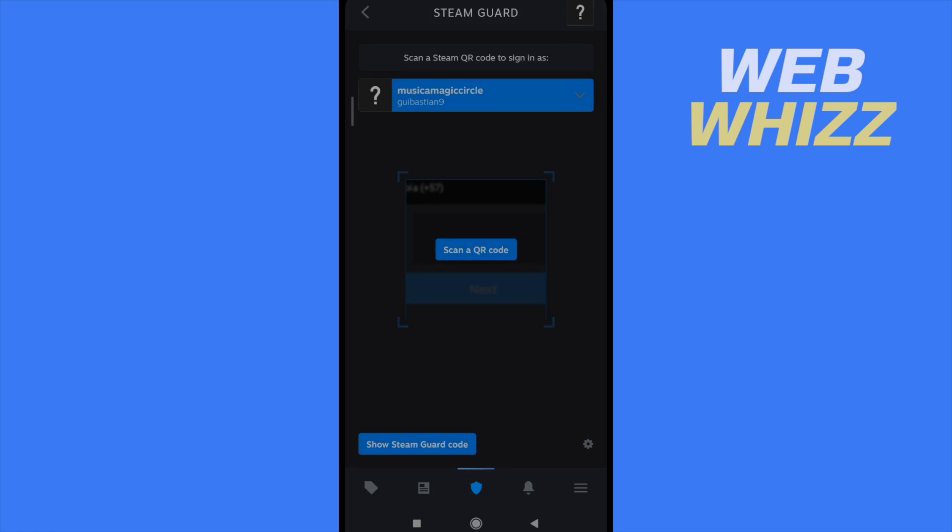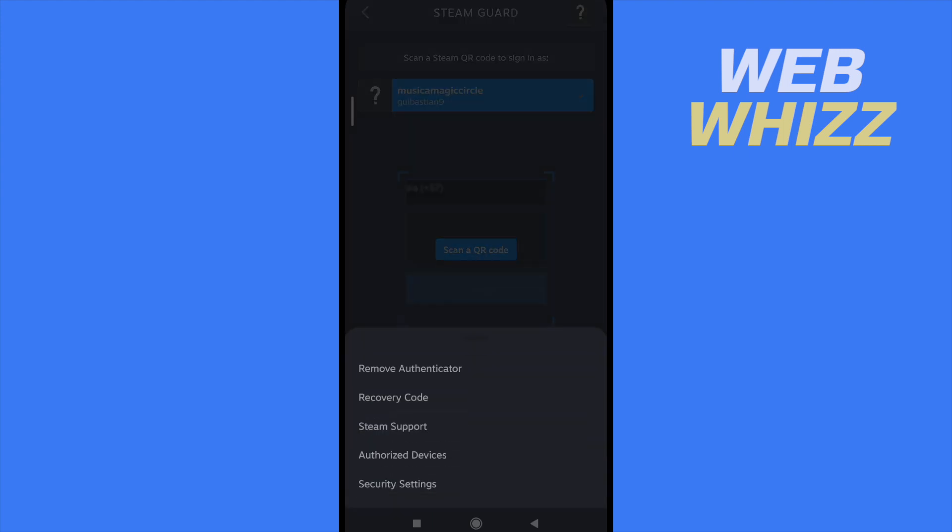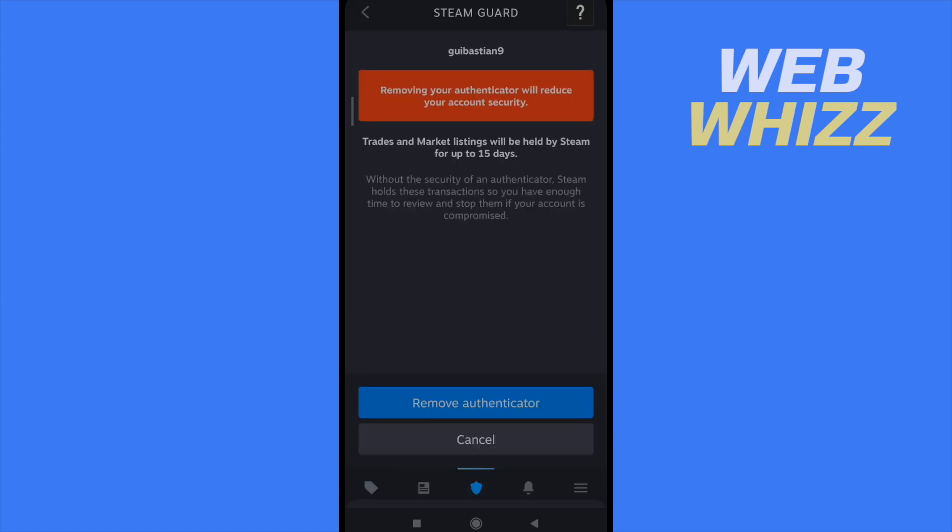So if I go back here in the Steam Guard code, I have like a setting button. It's gray a little. And I have to click on it and I can remove my Authenticator if I want.